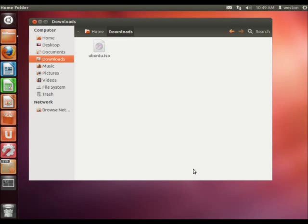Hello, my name is Weston Ganger and today I'm going to be showing you how to mount an image file on Linux.